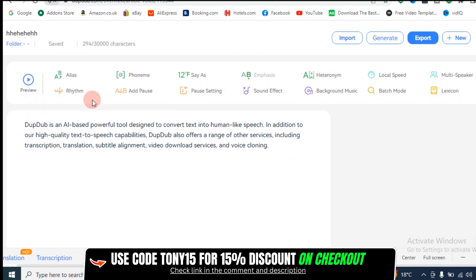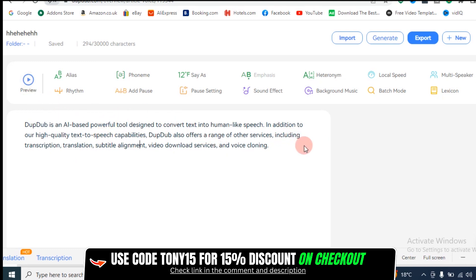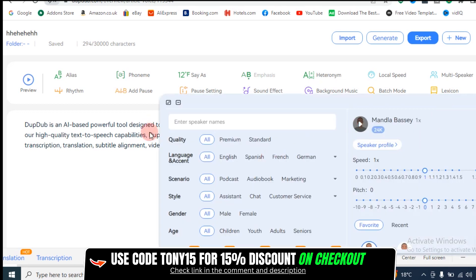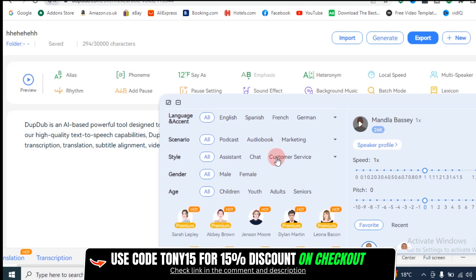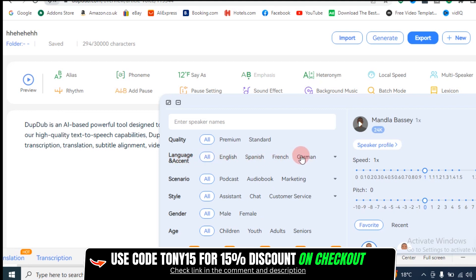Let me give you a little tour of how the text-to-speech tool works on DupDub. You just paste your text here — if you have a text, you can paste it here. As you can see, I've just pasted mine over here. You paste it here and then click on preview and it will read it out for you. But if you don't like this particular voice, like the African voiceover artist I'm using, you can simply click on this point right here and it will give you options for speakers. I'm selecting all English, German, all languages, all scenarios, styles, and all.